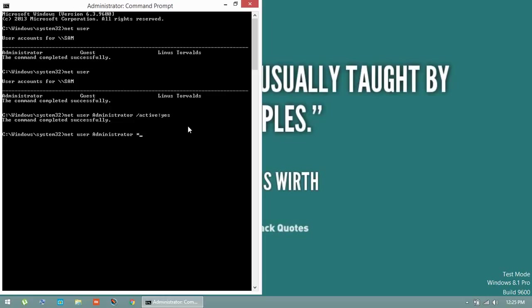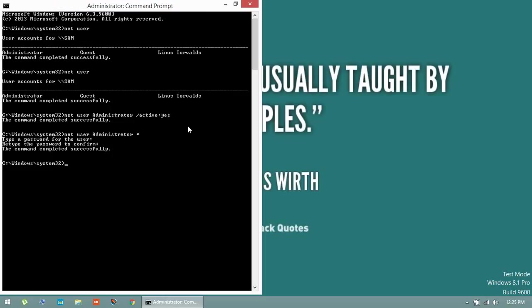I'm typing csba100123. The command completed successfully. Now you have enabled the administrator account and set the password.